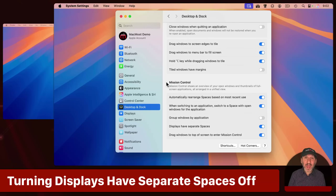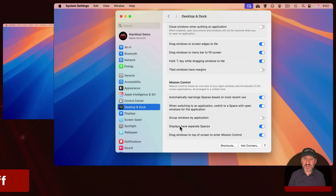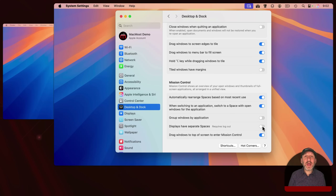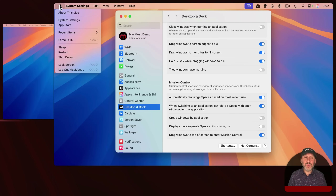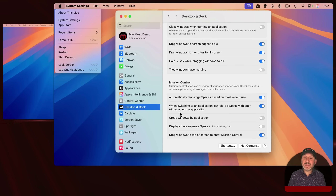Let's take a look at how this works if you turn off 'Displays have separate spaces.' When I do that, I get a little message saying 'requires logout.' You can't just switch this on or off and have everything change immediately. You have to switch it, then go to logout and log out of your account, and then log back in for it to take effect.